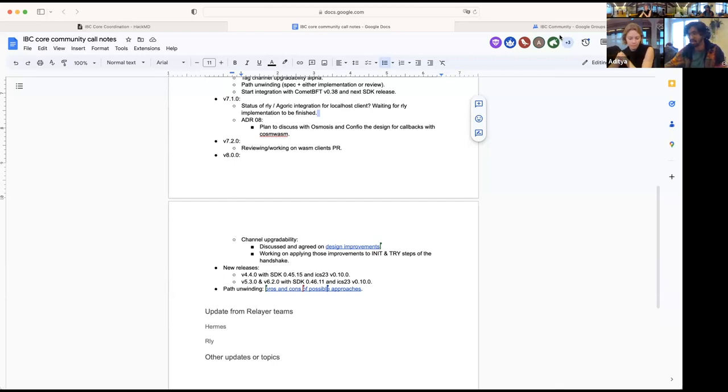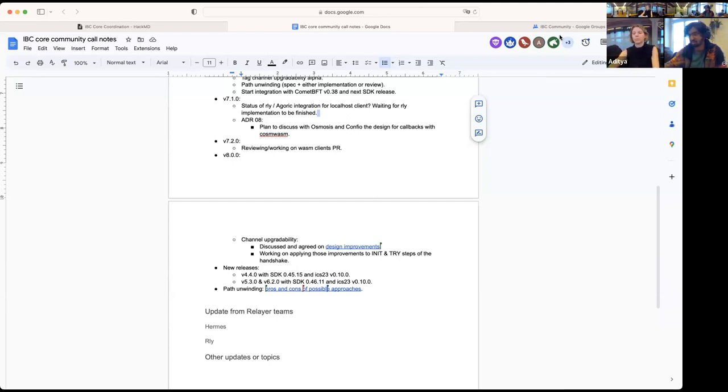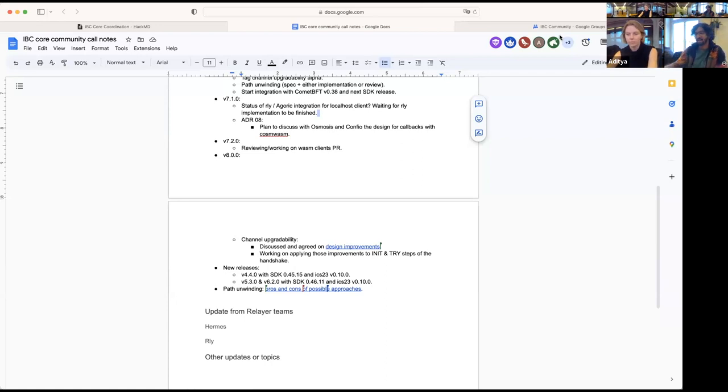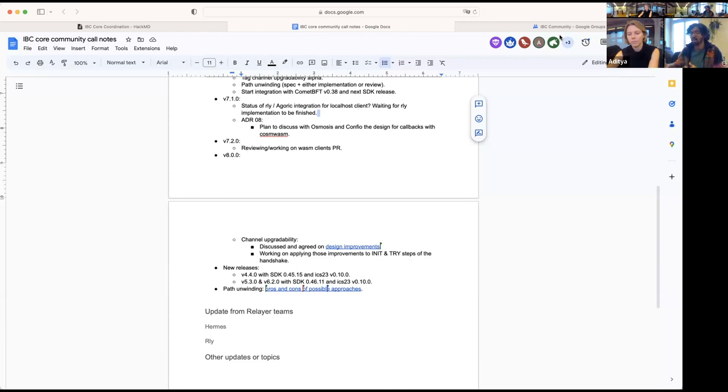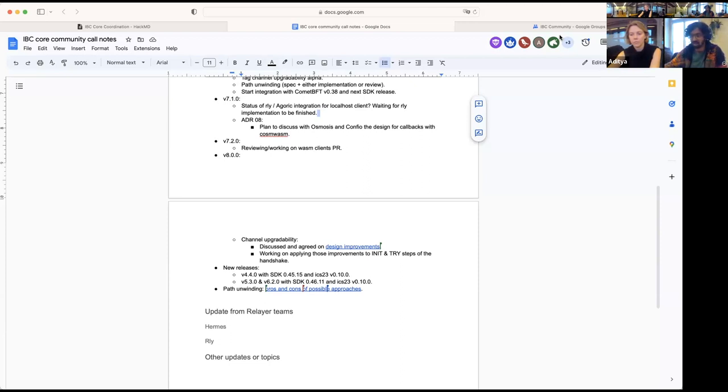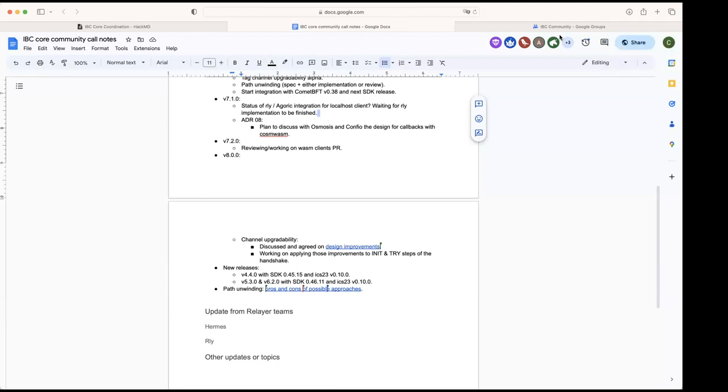One thing that we want to make sure is that at least currently the way that that would happen is you would have to put in the channel information, but you would have to put the channel information from the source chain. So if I'm trying to send ATOM from Juno to Osmosis and routing through the Hub, then I would need the Hub channel to Osmosis in my packet that I sent to Juno. That's kind of not ideal. So part of getting this feature to really 100% status in my view is to have at least some local CNS so that as a Juno user I can say unwind this and send it to Osmosis, and then it unwinds down to the Hub and the Hub can just say I know what the Osmosis channel is, I'm just going to plug it in for you.